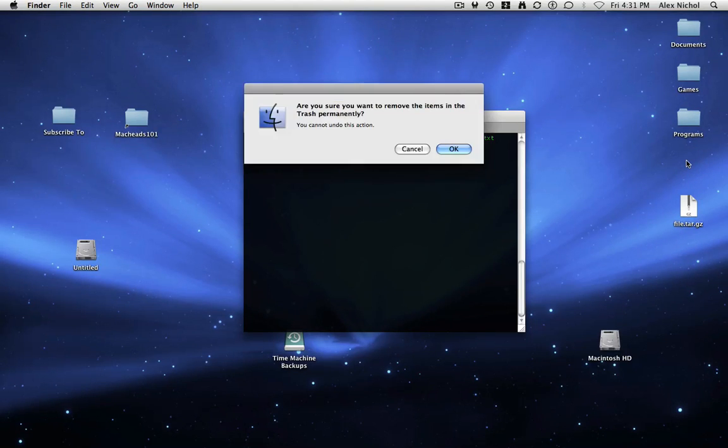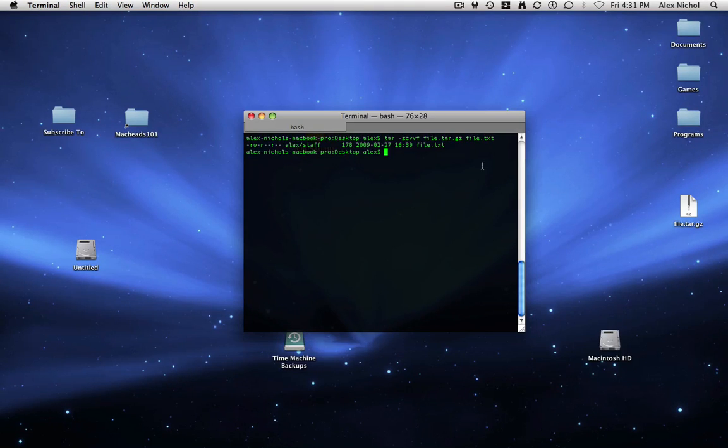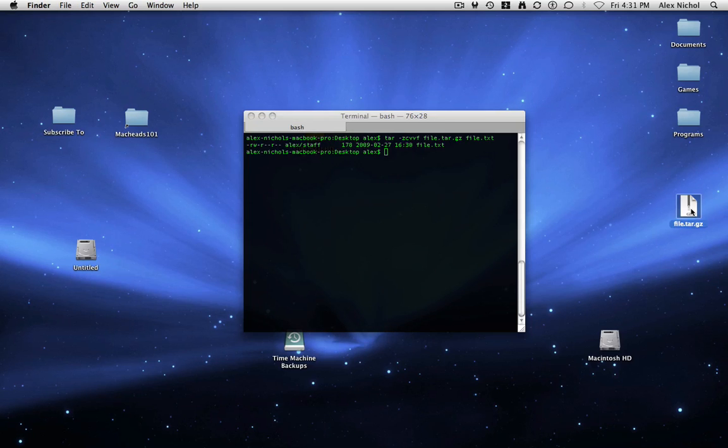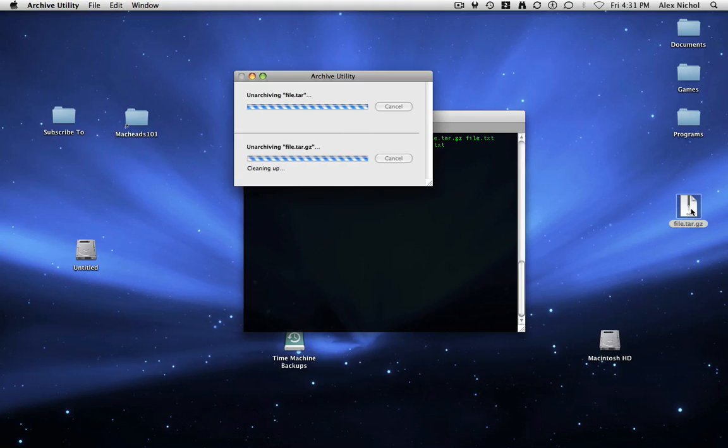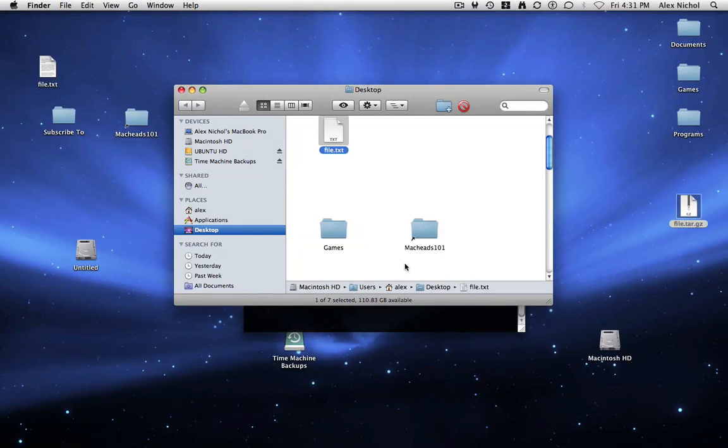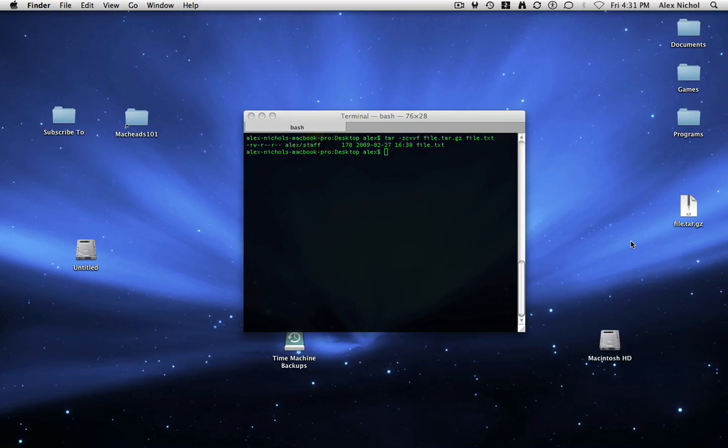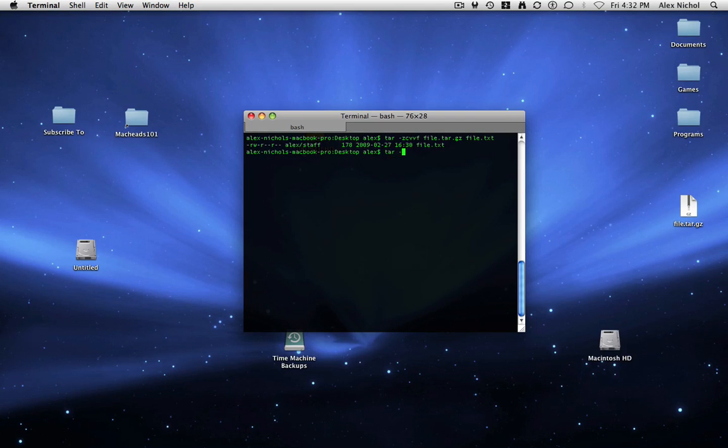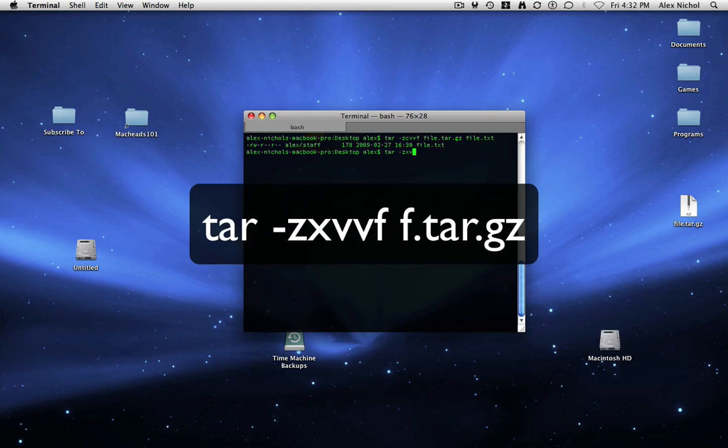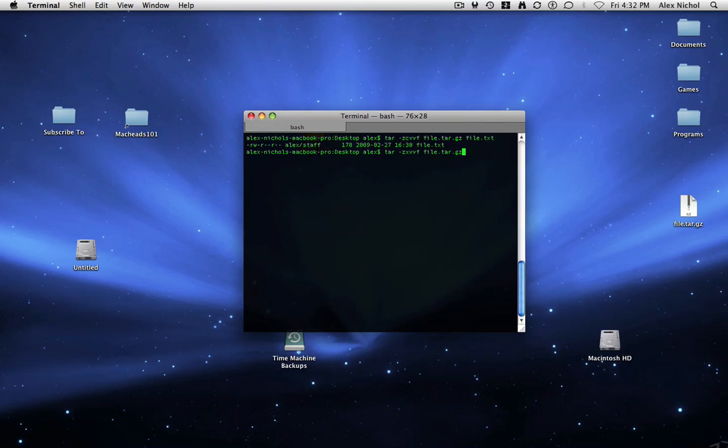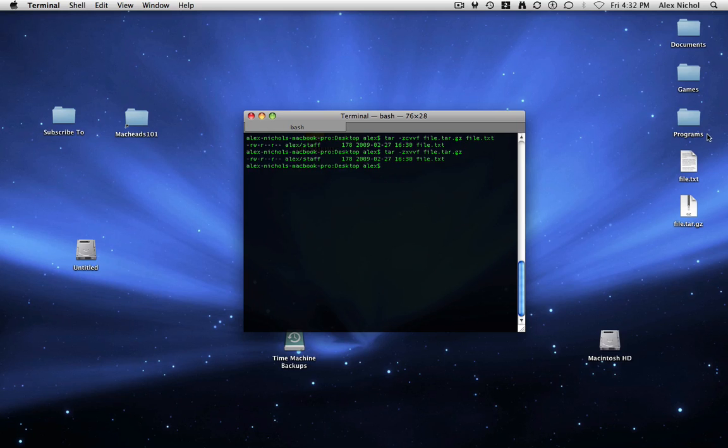I'm going to delete this file and just show you that this works when it untars. Basically, it comes back up. So now I'm going to show you how to untar this in terminal. You just type tar dash z xvvf space file dot tar dot gz. And that'll untar it through terminal.